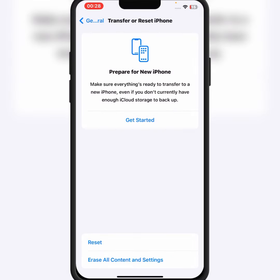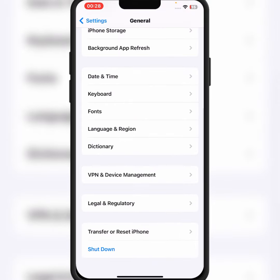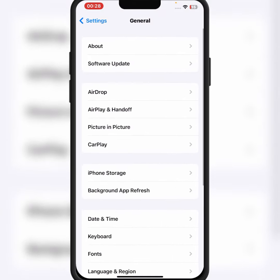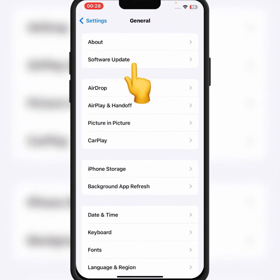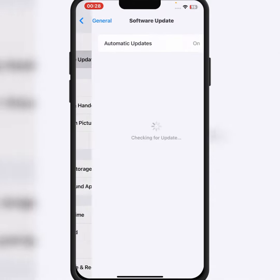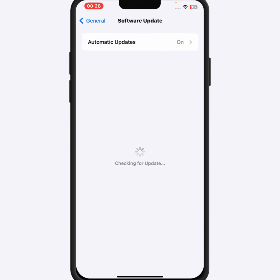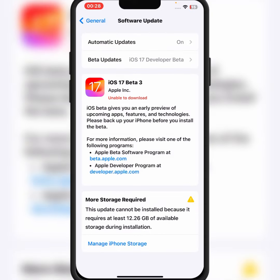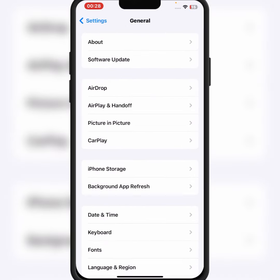After the reset, check whether the problem has been fixed or not. If the problem is still not fixed, go back, scroll up, and tap on Software Update. Make sure to update your iPhone and iPad, then check whether the problem has been fixed.